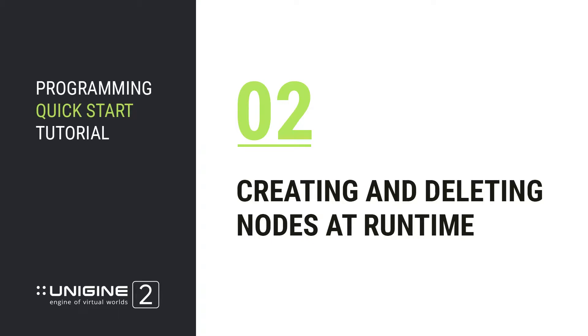Welcome to Unigine programming quick start tutorial, creating and deleting nodes at runtime.